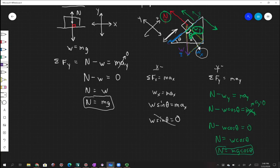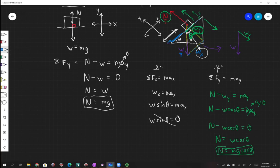So the normal force equals W cosine theta, which equals m times g times cosine of your angle. The key here is the triangle we draw — we draw the weight going down and then break it into components: a component in the y direction and a component in the x direction.